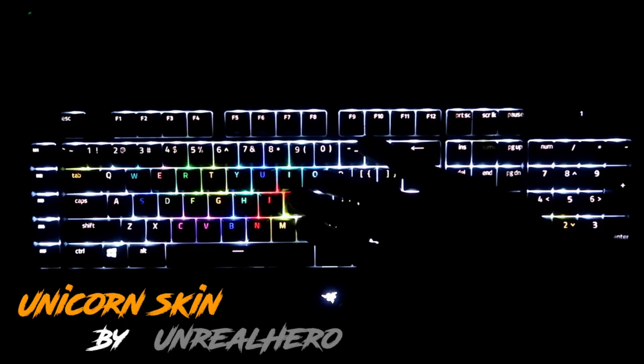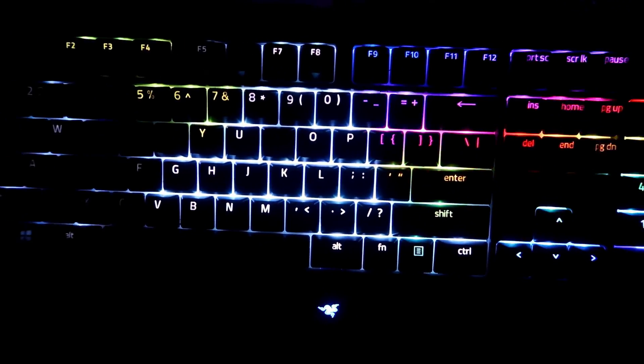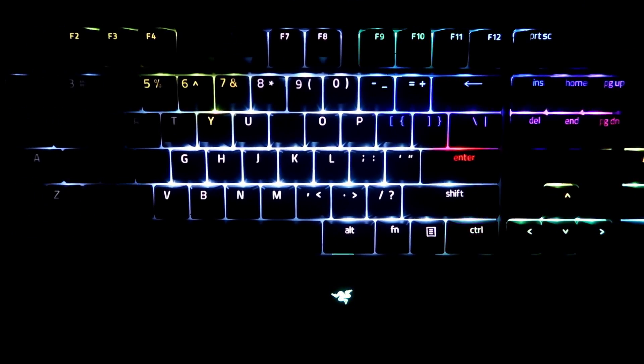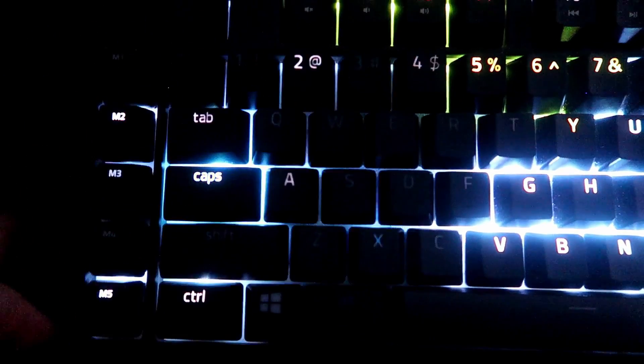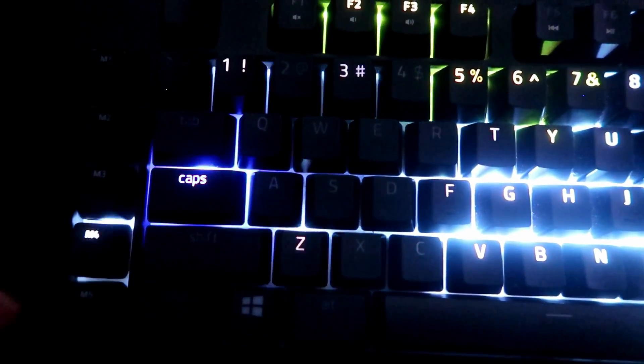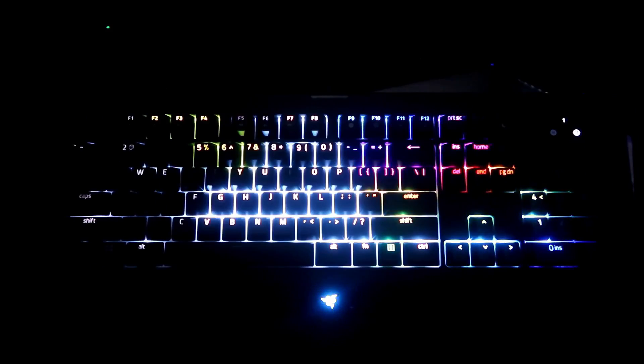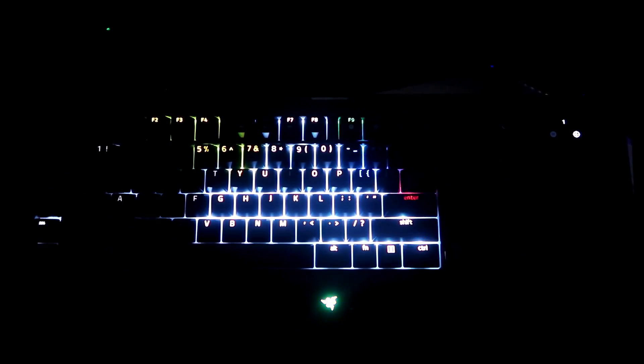Welcome back to another Razer Synapse 3 Chroma Profile Tutorial. For this design, I made a unicorn design and this is not to be confused with my April Chroma Profile of the Month submission, which was named Unicorn Skin. This design actually takes the shape of a unicorn with the horn and some rainbow hair. I also made a caps lock indicator as well as an audio meter that will change the effects of your unicorn's hair. There will be a download link in the description where you can download this profile and have it on your keyboards.